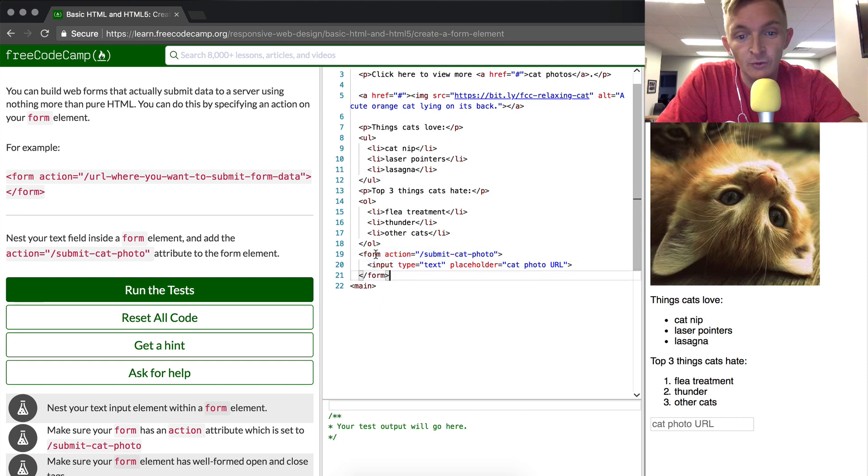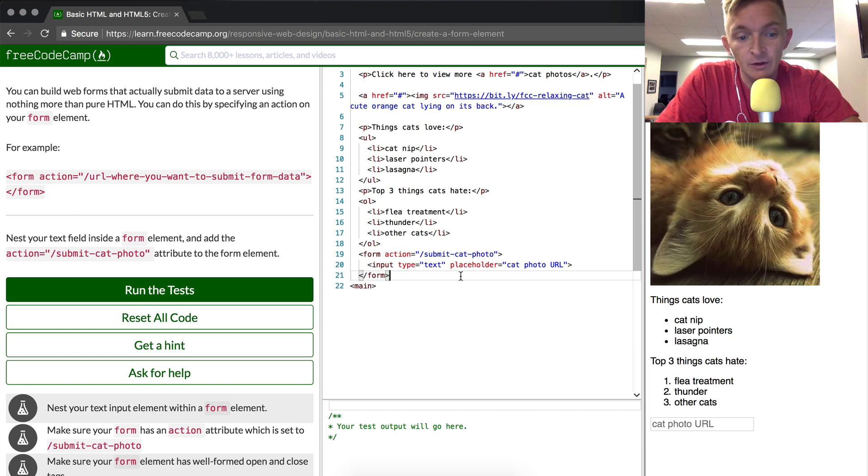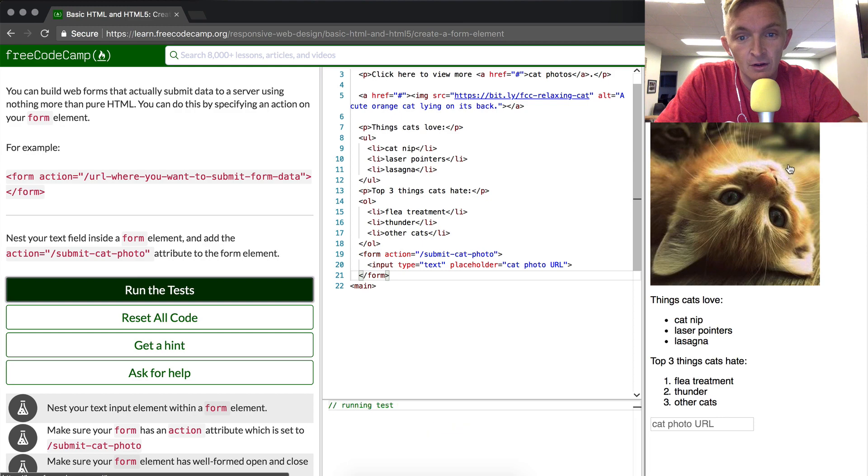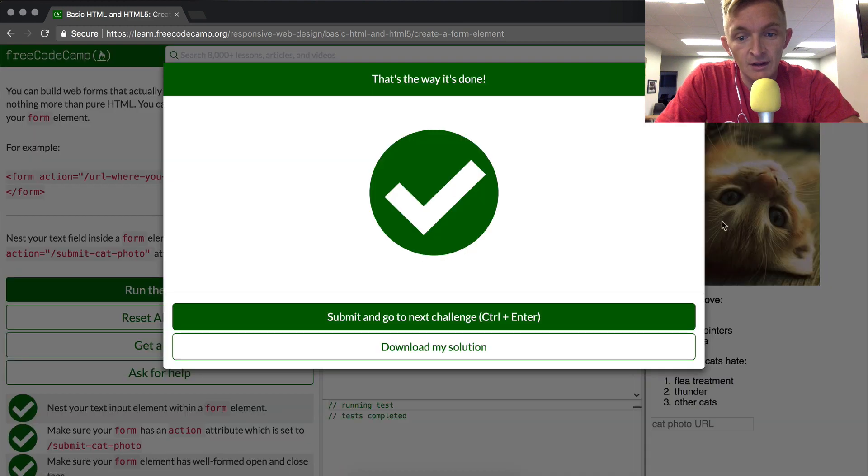So we've got form action and then the input, and then we close the form. Let's see if we pass the test. It did it. Okay.